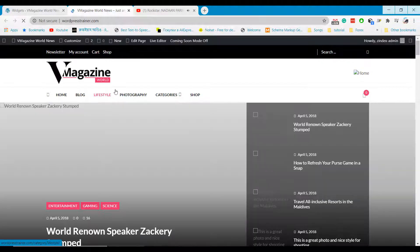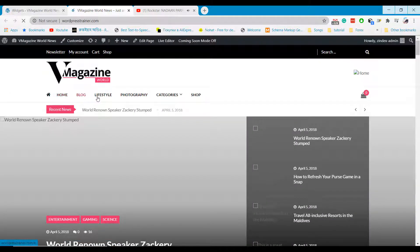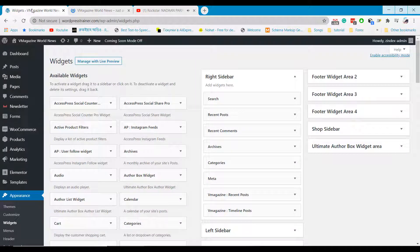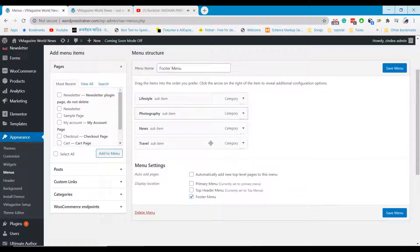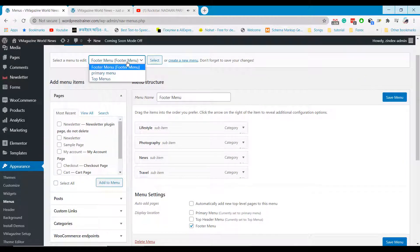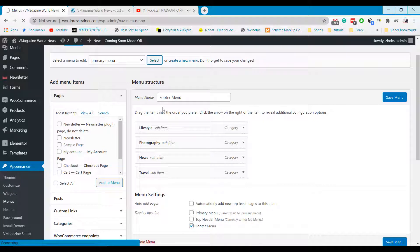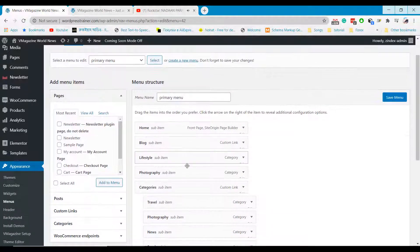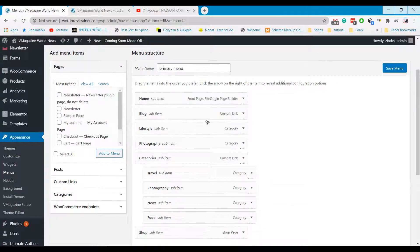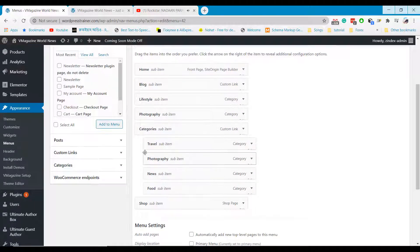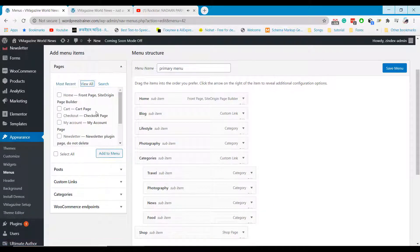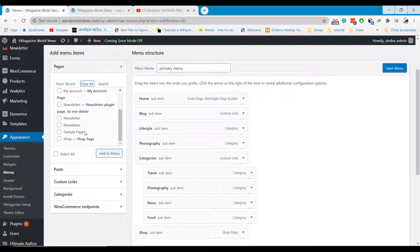Now we will learn how to edit the menus of the website. Go to the Menu section from the Appearance option. Select the menu which one you want to edit. You can add pages as a menu item or add any custom link as a menu.